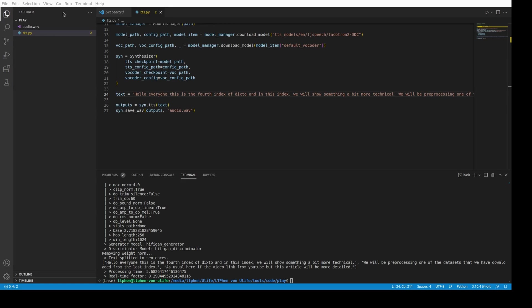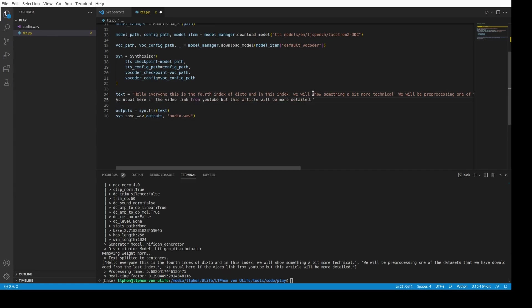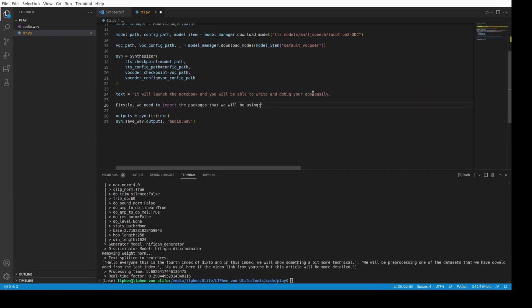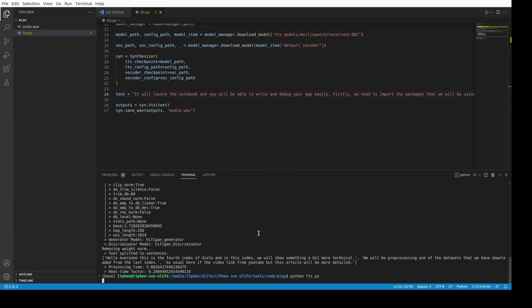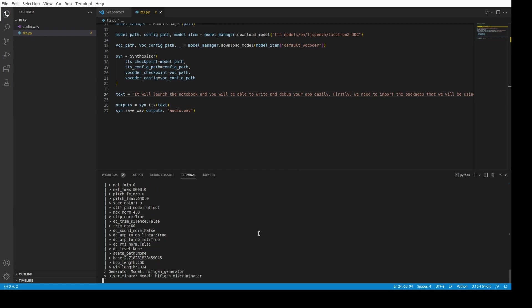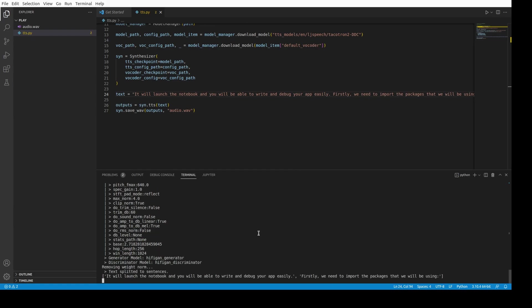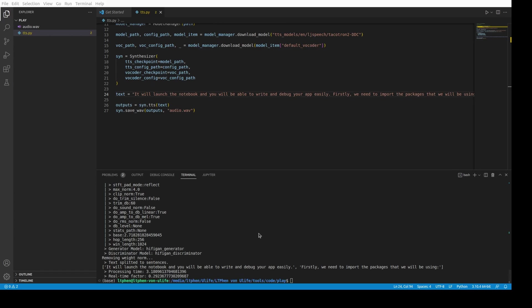It seems not bad at all. I think there's some punctuation problems, but I will check again under the text to see if the problem comes from the text or the synthesizer. So, let's test it. Play again. 'It will launch the notebook and you will be able to write and debug your app easily. Firstly, we need to import the packages that we will be using.' Great. I think that's perfect.